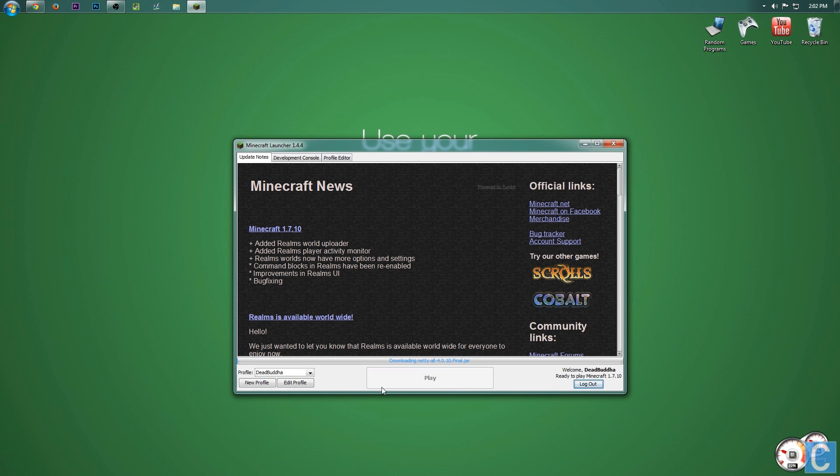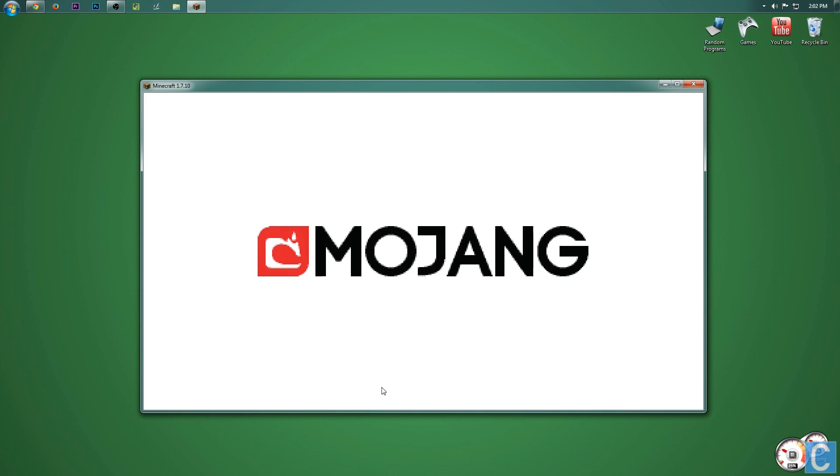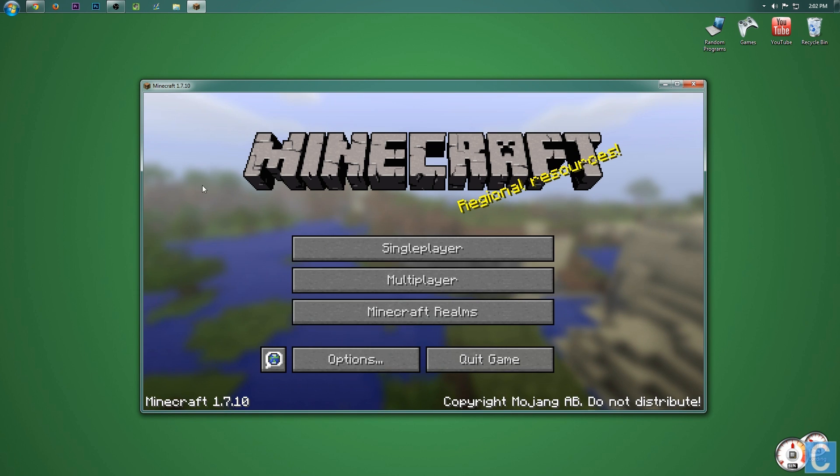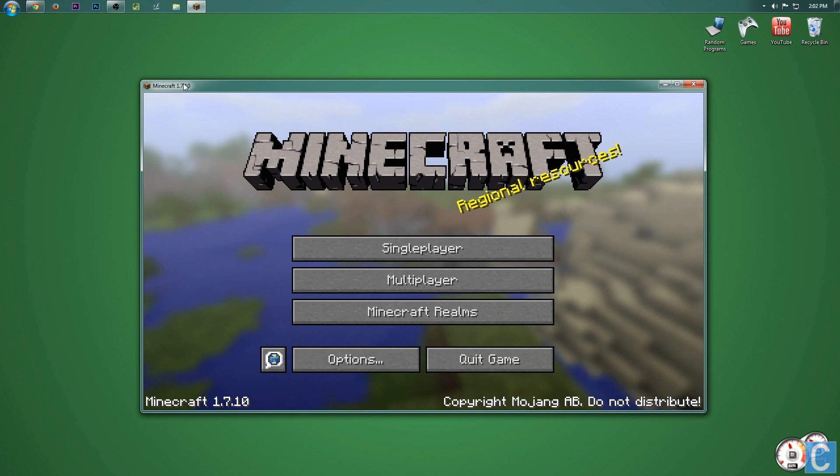then click play. Bada bing bada boom, it updates, launches, and as you can see right up here in the corner, Minecraft 1.7.10. There you guys have it, hope you guys enjoyed this video.